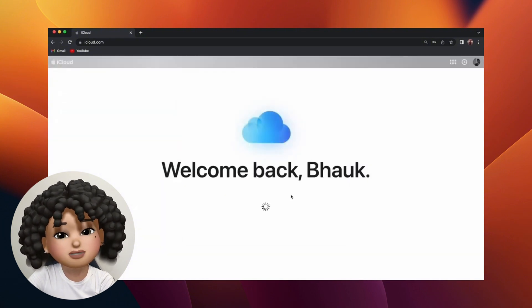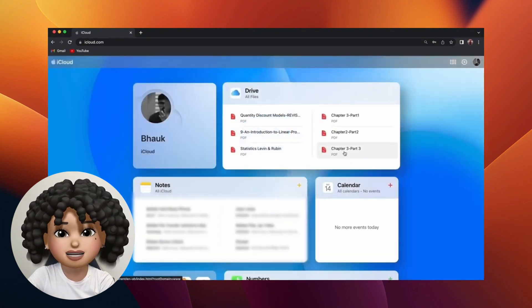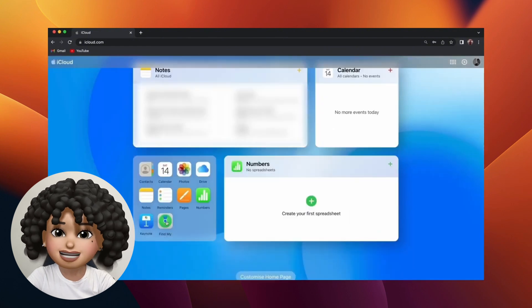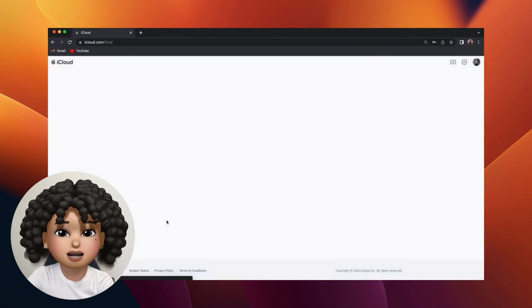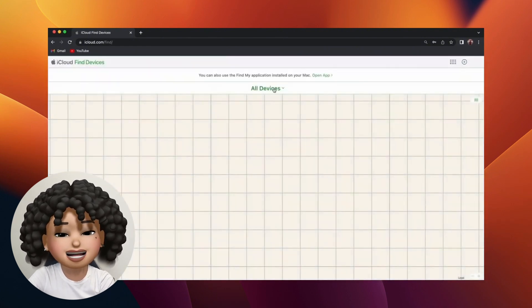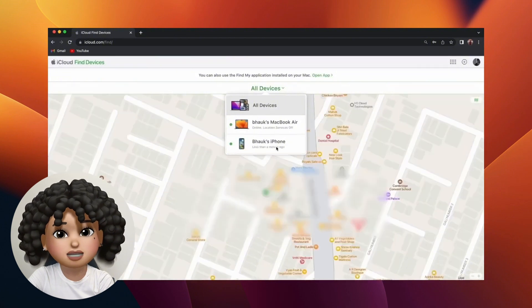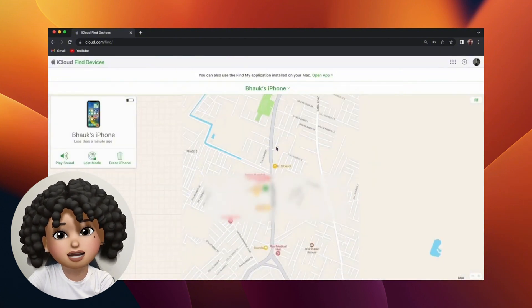Go to the iCloud website. Sign in with your Apple ID, email address, or phone number, and enter your password. Select the device you want to remove from iCloud, then click Remove this device.